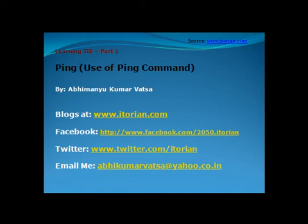I hope in January-February 2012 I can shoot some really informative videos on IIS. The title here is ping, which means we are going to learn the use of the ping command.